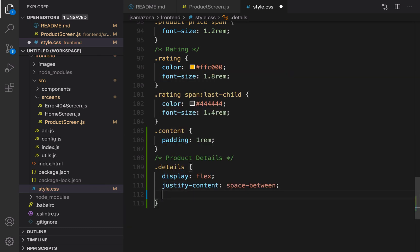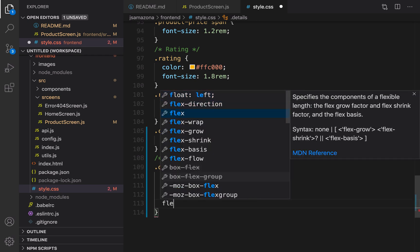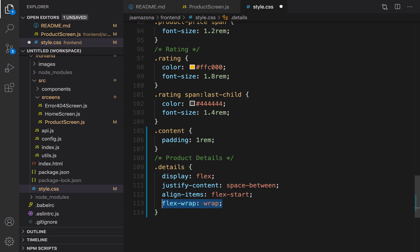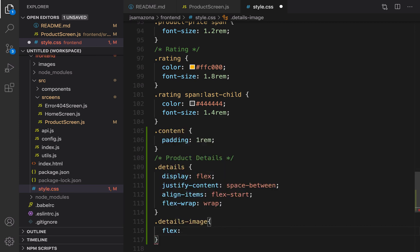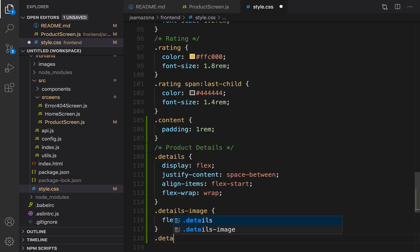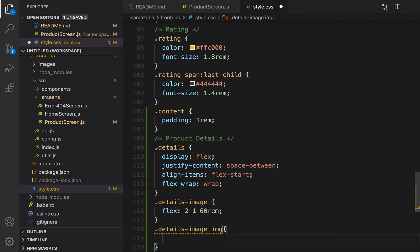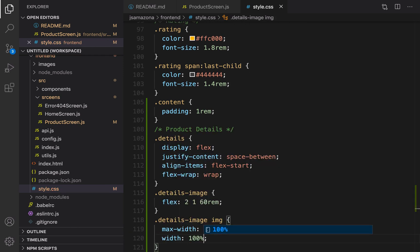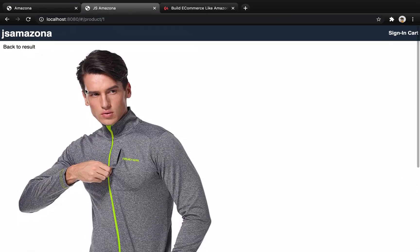For the 'details' class, set display to 'flex' to put items in one row, 'justify-content' to 'space-between' to create maximum space between them, 'align-items' to 'flex-start' to align them vertically, and 'flex-wrap' to 'wrap' — so on a small screen all columns will be pushed down into one column on mobile devices. For 'details-image', set flex to 2, it should be shrinkable, and the width is 60rem. Inside the image, set max-width to 60rem and width to 100%.